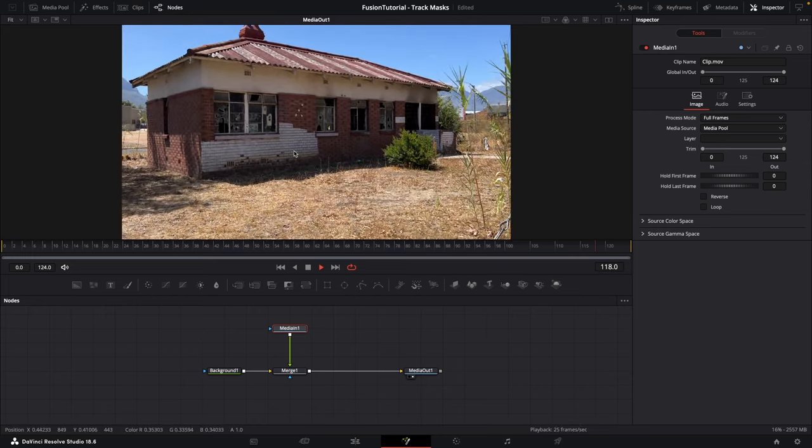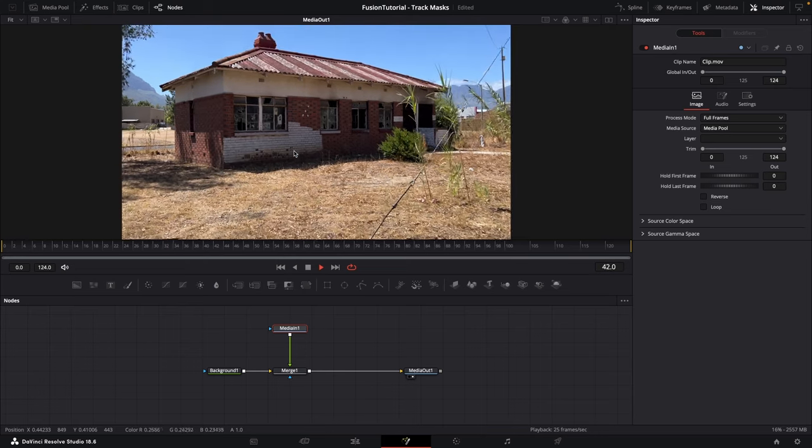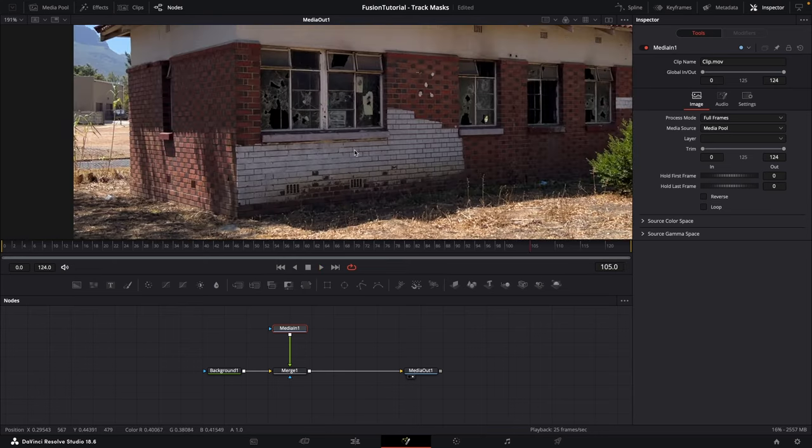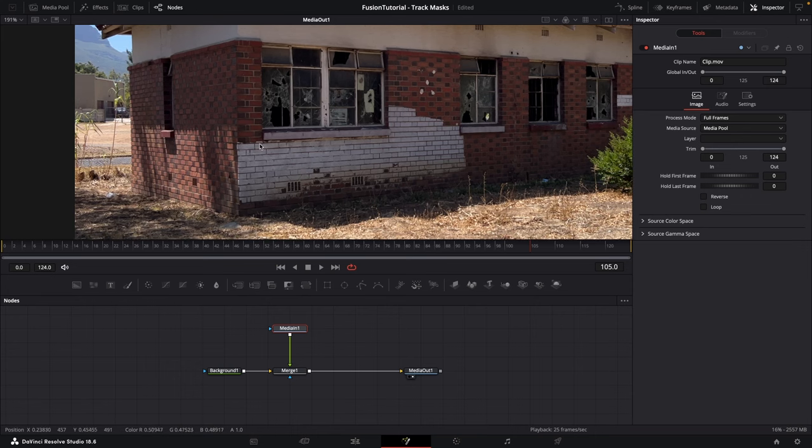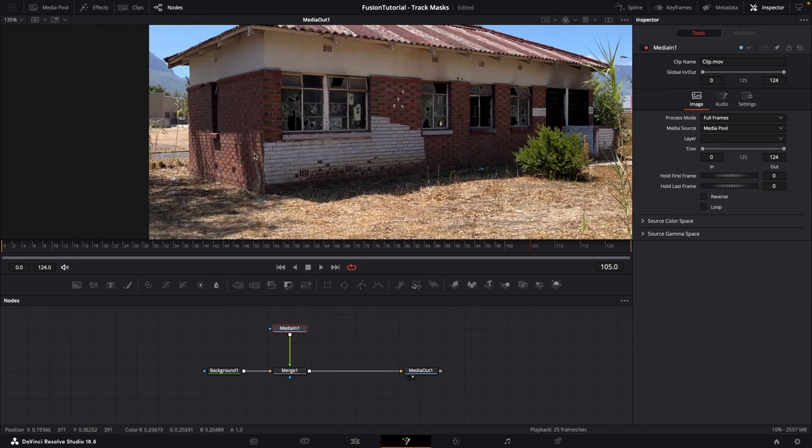So here is the shot that we're looking at. This is just this old little house that I filmed at an abandoned train station nearby. Maybe let's say you want to change the color of this painted section here, this white paint, or you want to blur it out, or maybe do something with it and you need to roto this out.